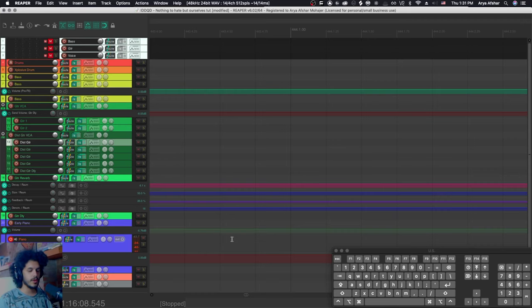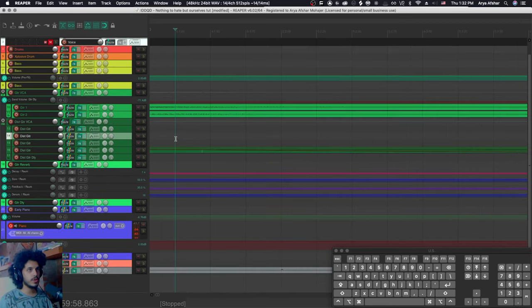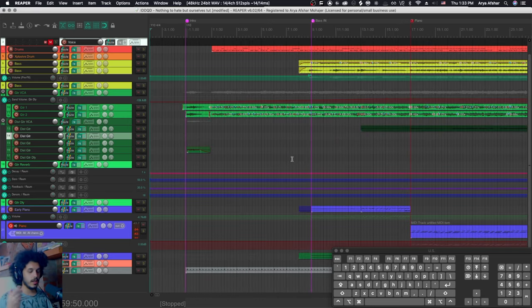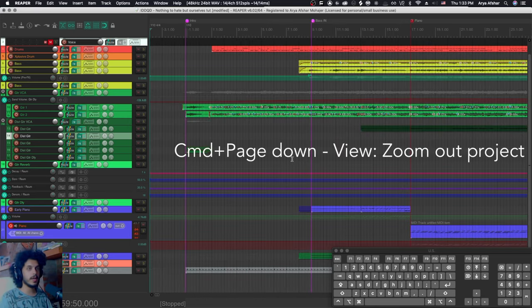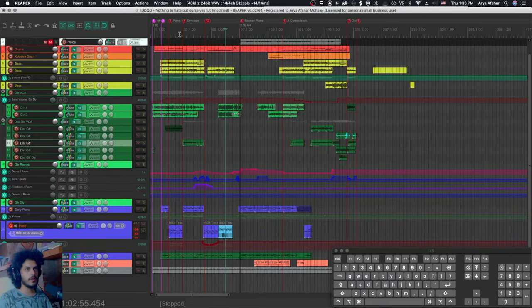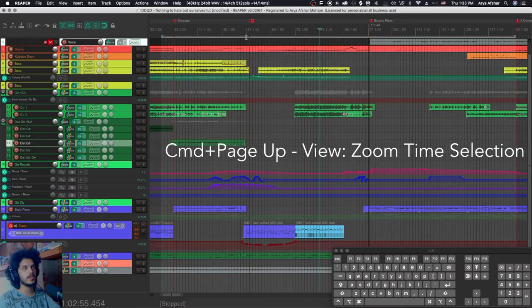Next up, if your cursor is not in view, you can hit quotation mark to show that. Next up, just to zoom in and out, you can hit plus and minus. You can also zoom to the entire project by hitting command and page down. If you have a time selection, command and page up zooms to that time selection.